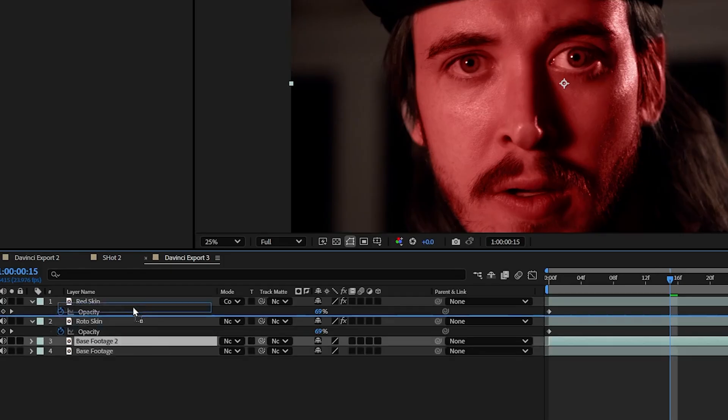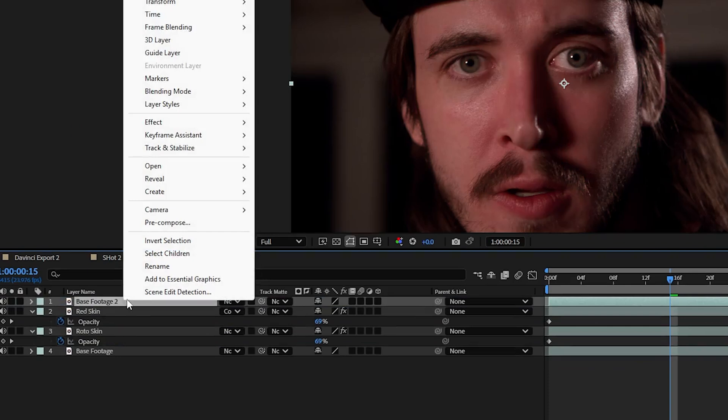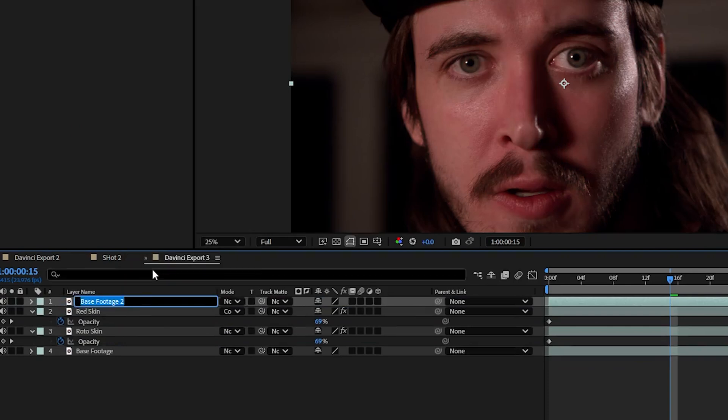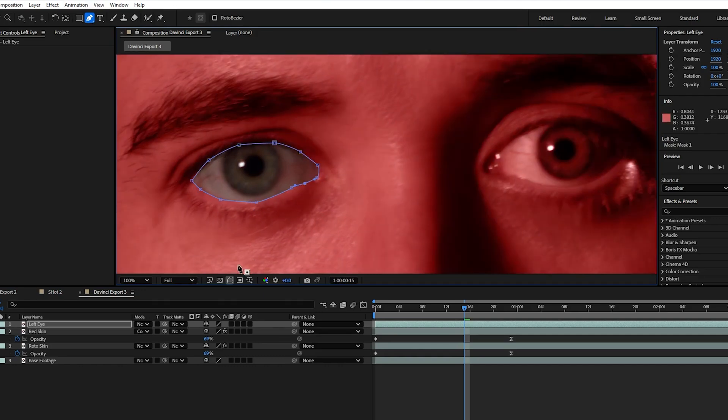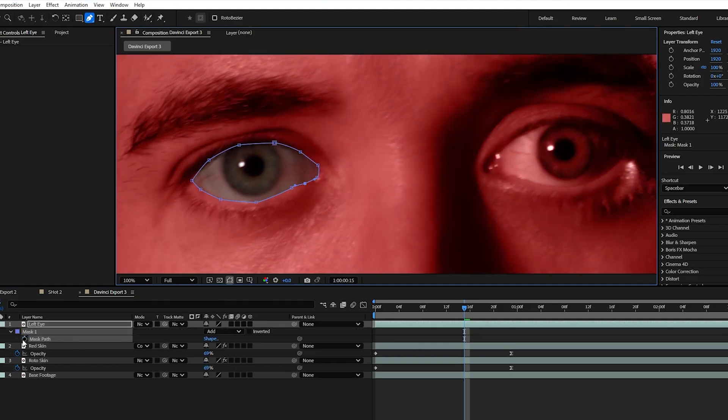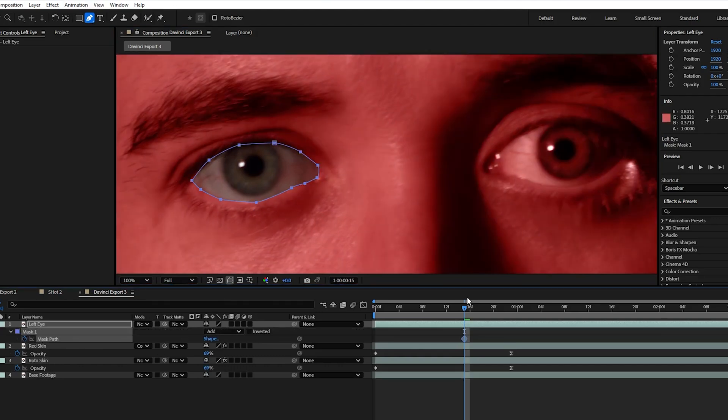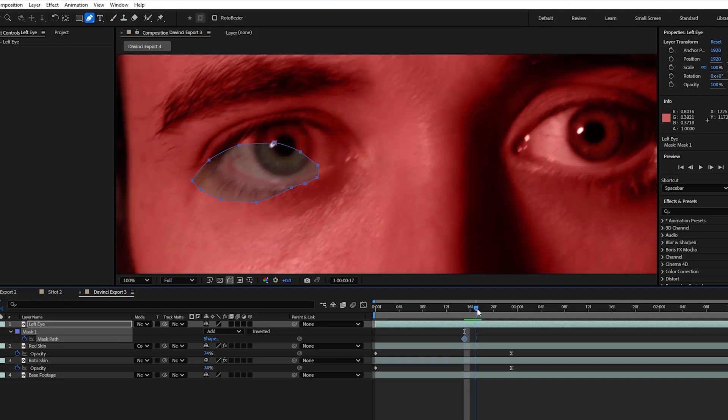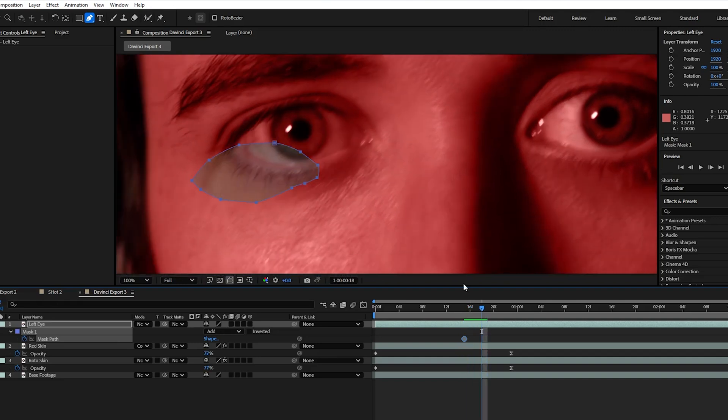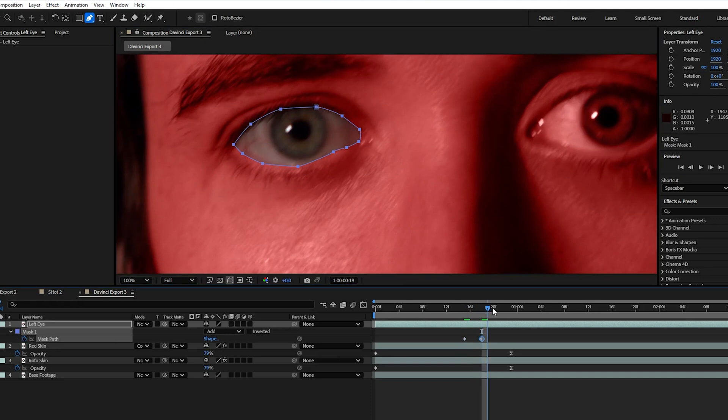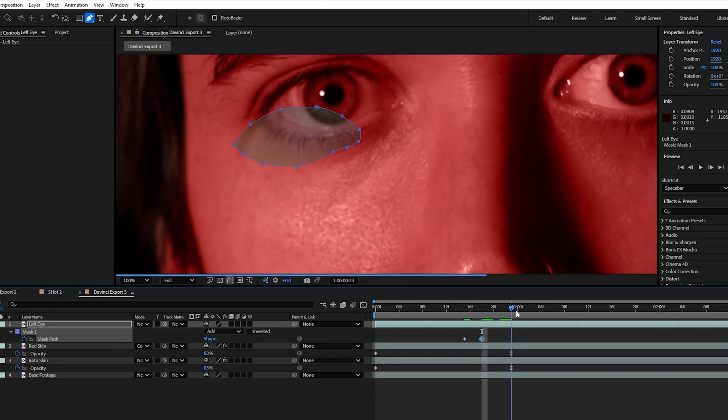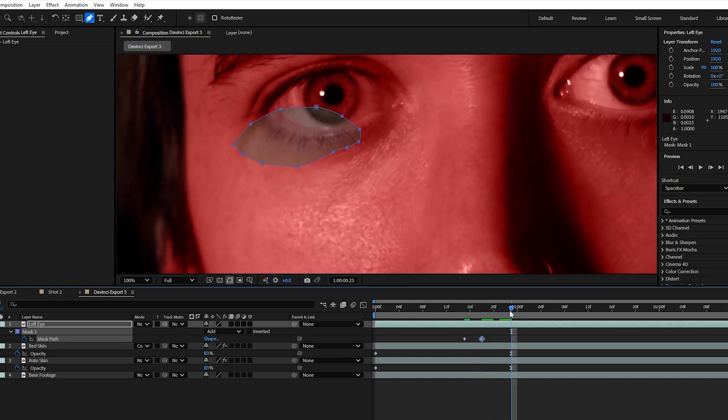Then we duplicate our base footage bring it to the top and using the pen tool mask our eyes back in. Make sure your mask is set to add so it's bringing back in the selected areas and then hit M on your keyboard to bring up mask options. Click the stopwatch to add a keyframe and then scrubbing through your footage adjust the mask to continuously follow your eyes. Press F to bring up the feather options and then set that to 25.